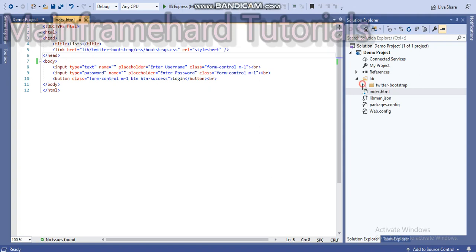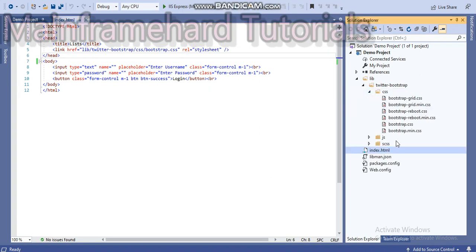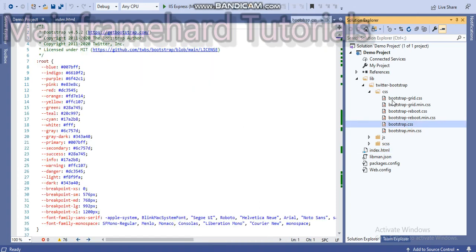We have the bootstrap folder. In that CSS folder we have our bootstrap file, and you can see that it is opened here.